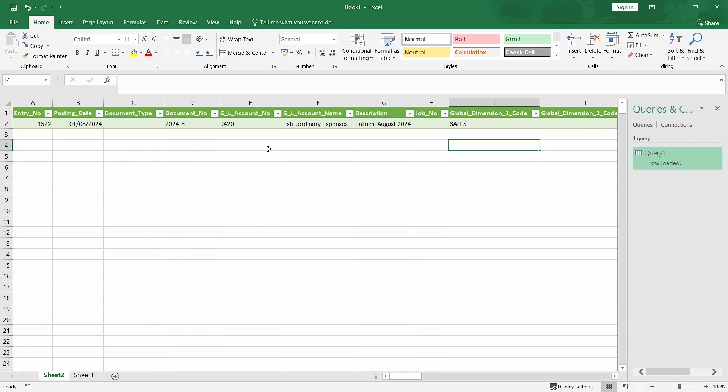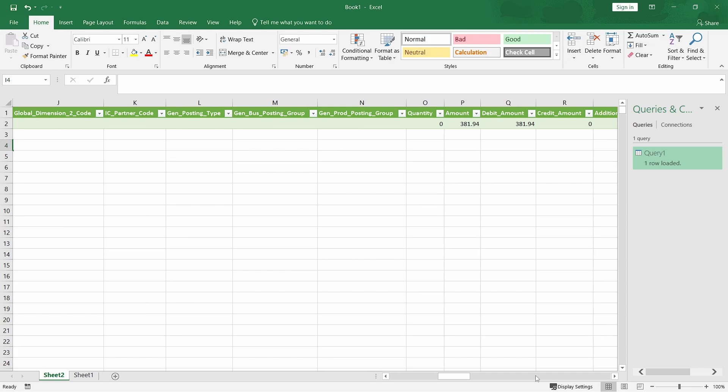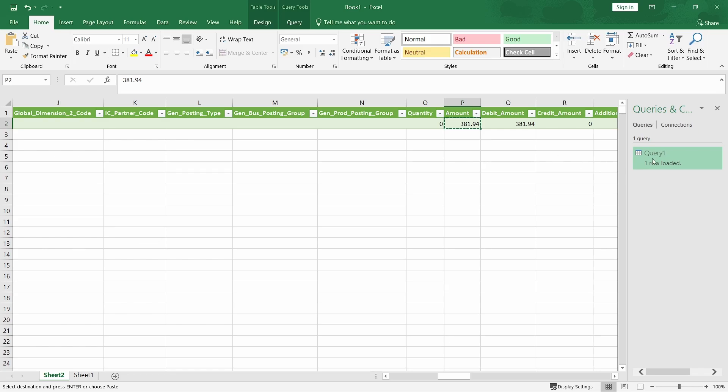We can filter with the posting date. We can filter with the amount, maybe. You can change that filter. I can say the amount is greater than maybe 10,000. Let me try that. So, I'll edit again.